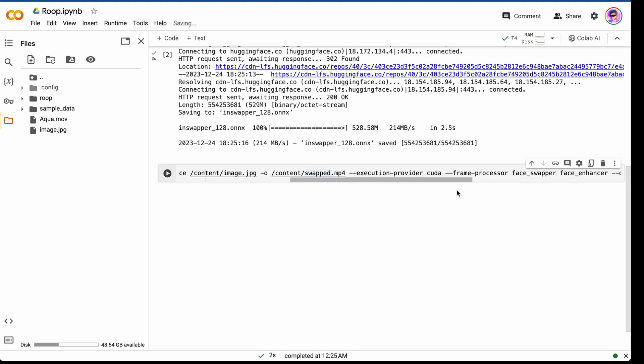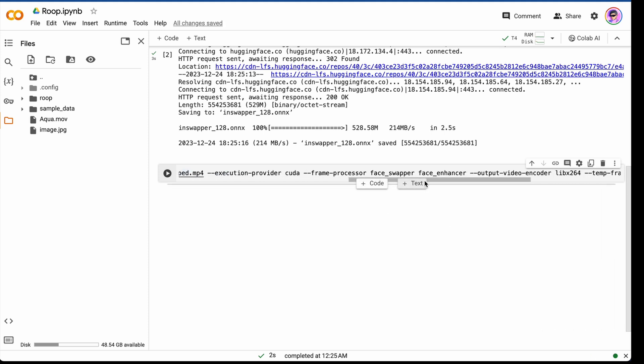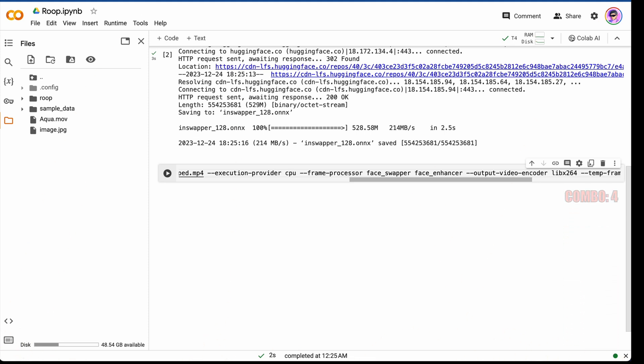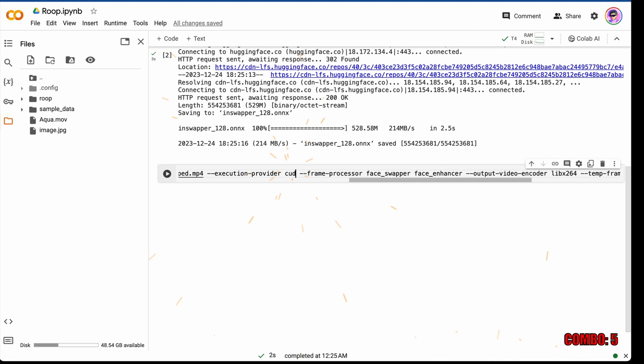There are a lot of parameters which we can adjust if needed. Execution provider, there are two options, CUDA and CPU. In this case, we have ability to use GPU for free, so we choose CUDA. If you don't have access to GPU, you should choose CPU. Just enter CPU in this case. But it takes much more time to process. In our case we have GPU, so let's enter CUDA.